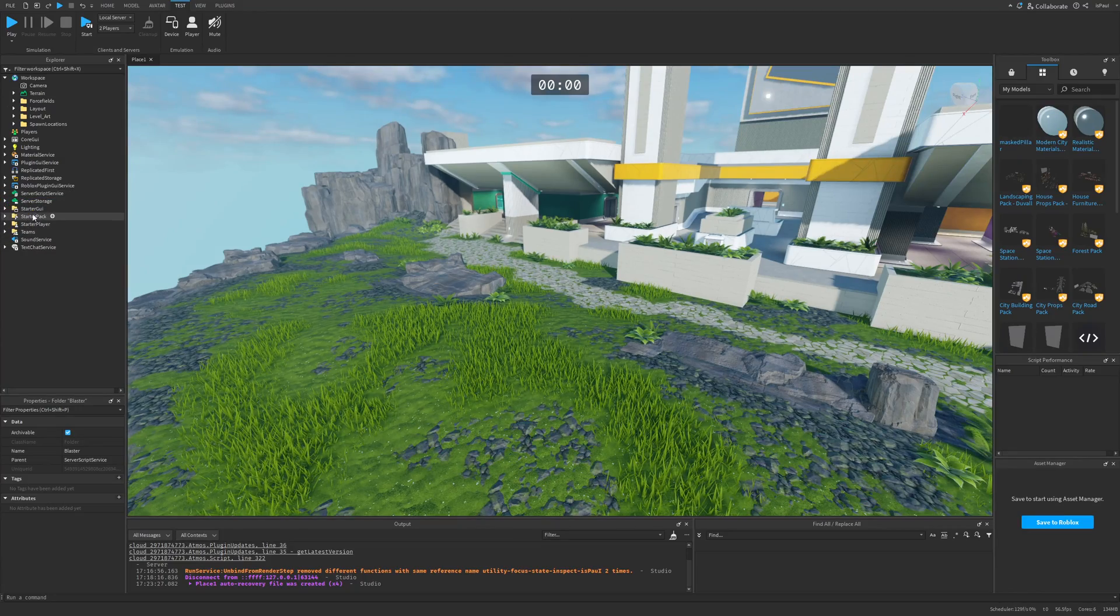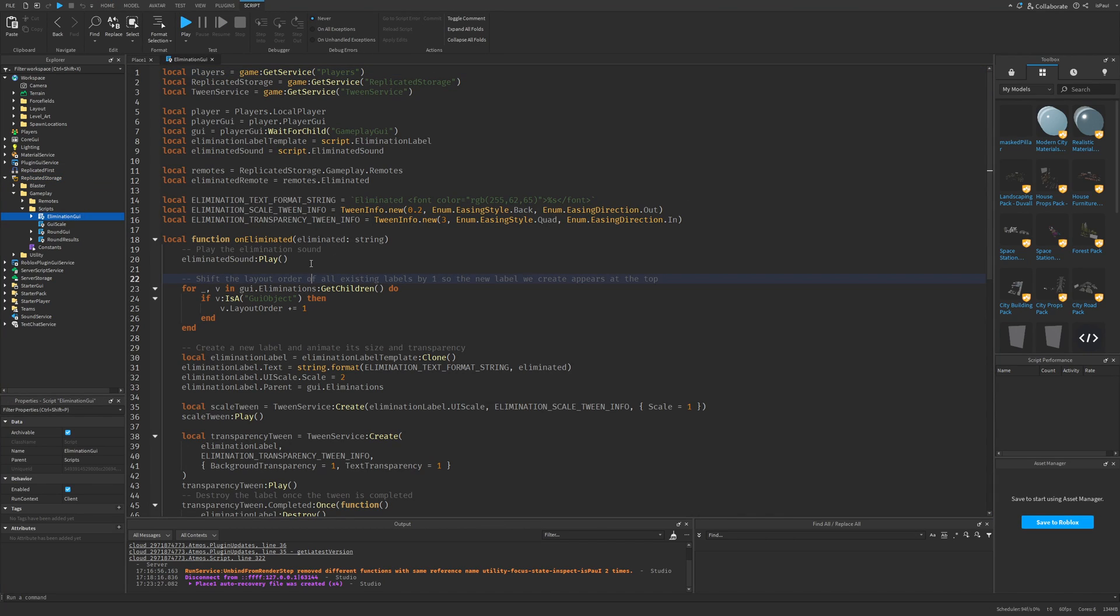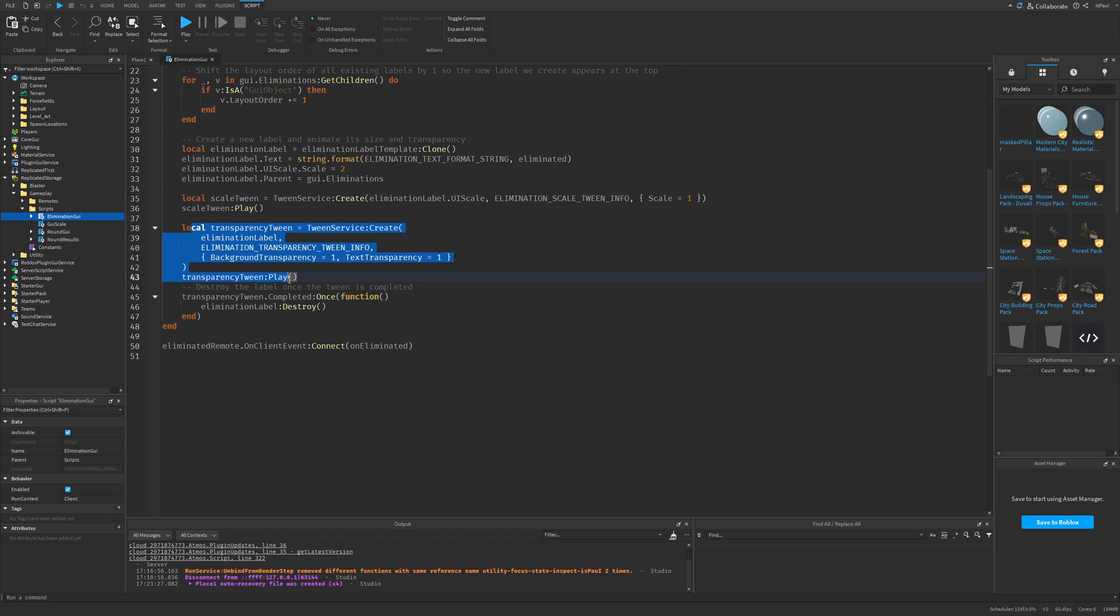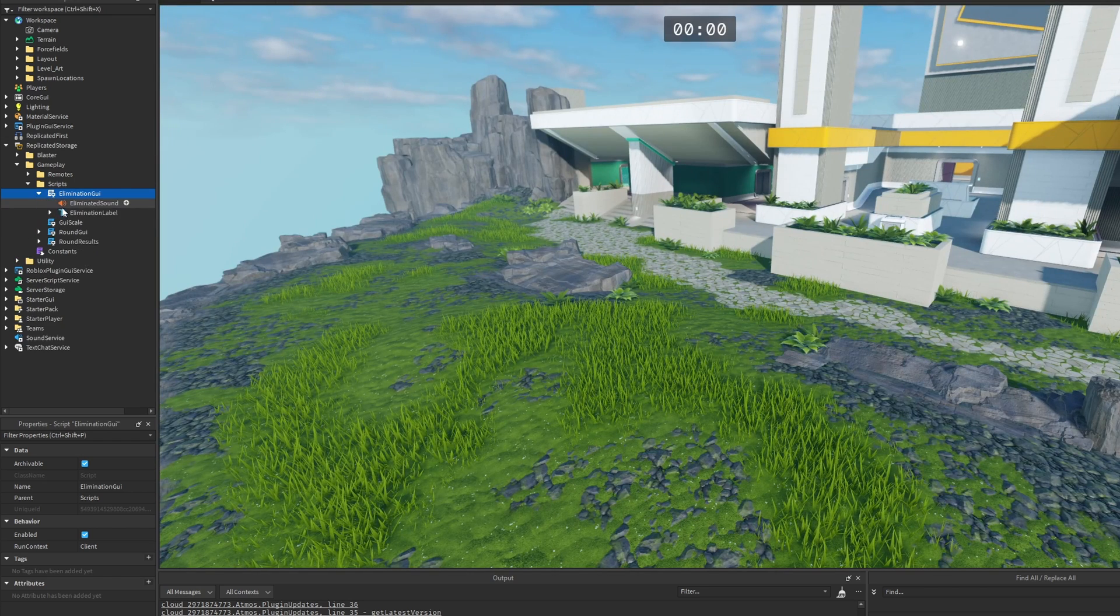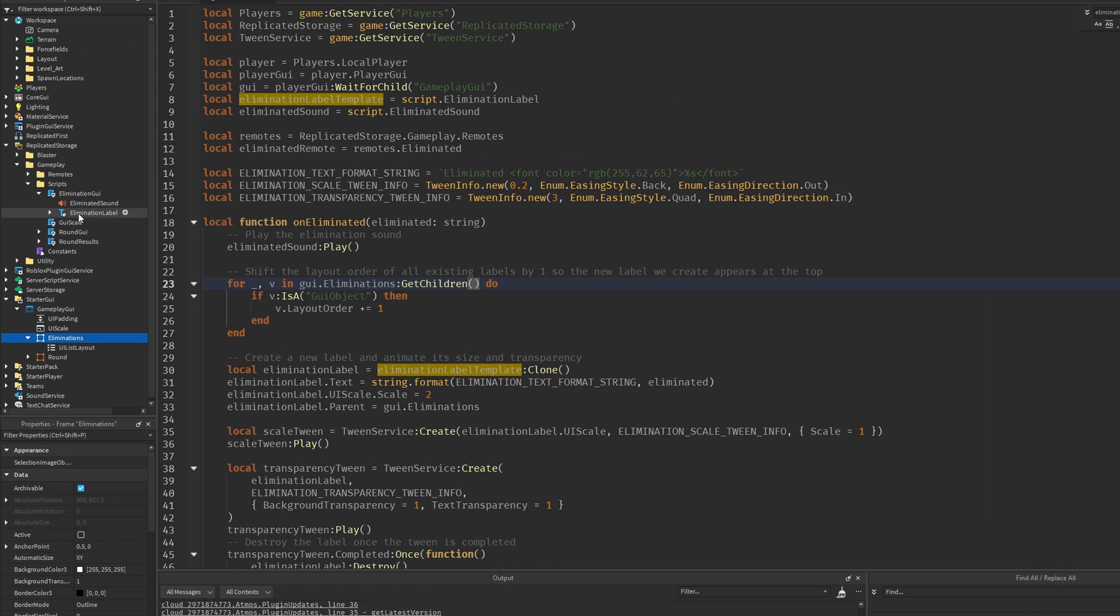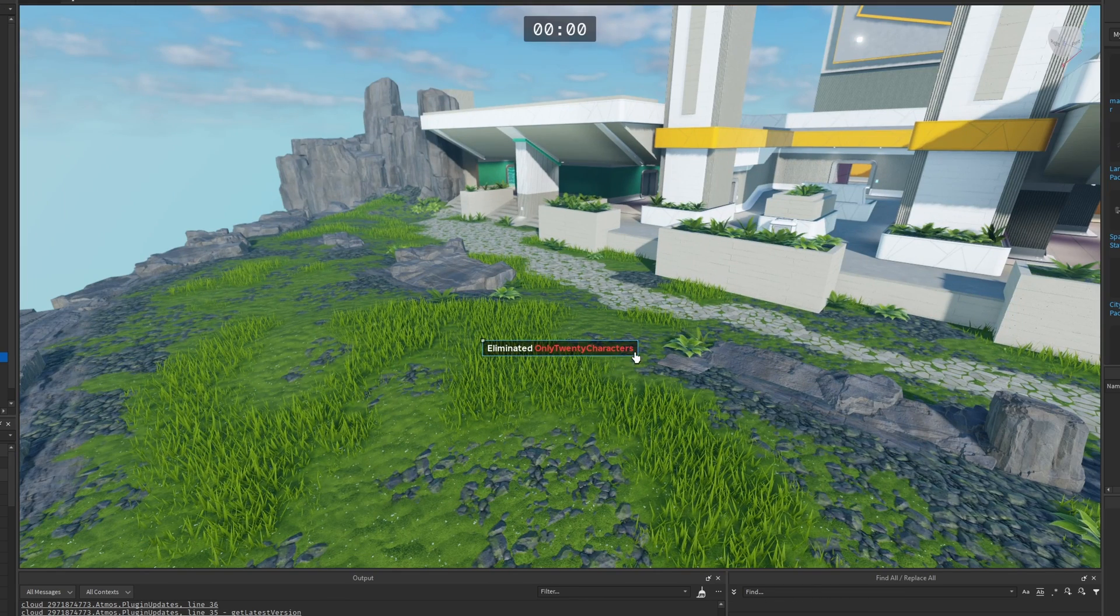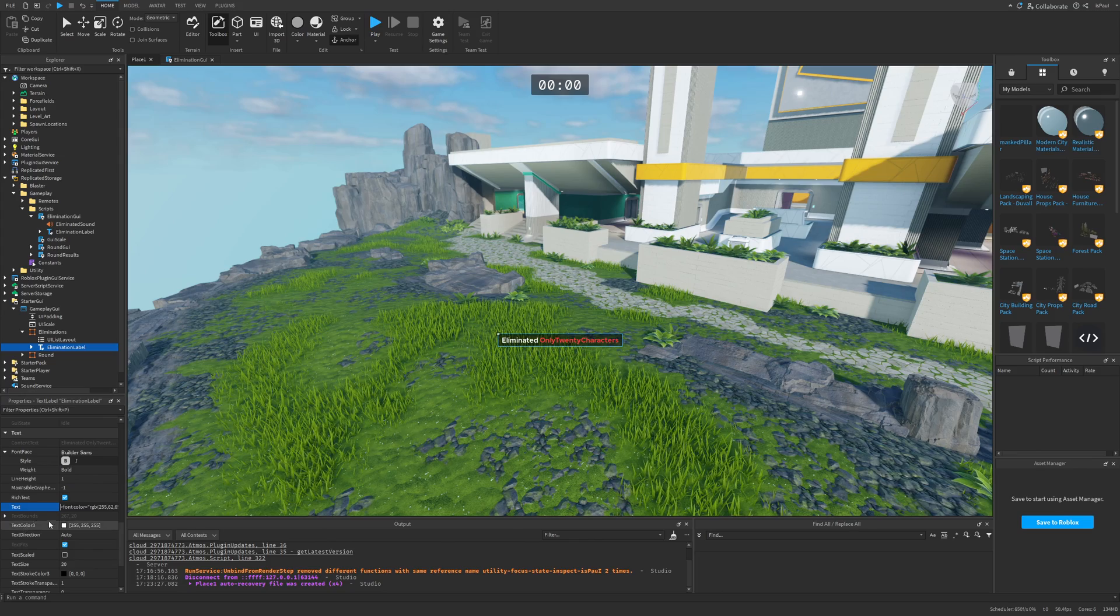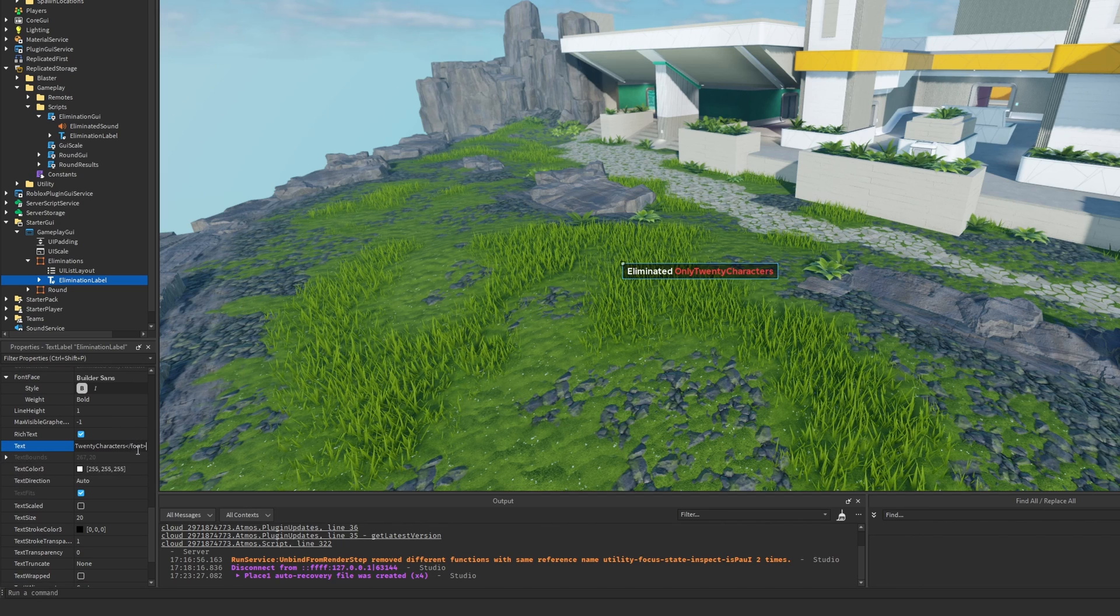So let's move to the local scripts which are stored in the replicated storage. For the elimination GUI, this is what pops up after you eliminate someone. You have the eliminated sound, and then you loop through the eliminated objects. That means, for example, if you eliminated a few players at once, it's not going to stack on top of each other. Instead, the layout is going to increase and it's basically just going to appear on the top. Then you create the new label, you scale the tween, and then you basically just play the tweens. And how exactly does the elimination GUI look like? So the sound and the template are stored in the script, which should later be parented to the GUI.eliminations. So I'm just going to put this into the eliminations frame, which is saying eliminated only 20 characters. And this limit is, I'm guessing, so the text formats correctly. Also, if you are curious on how to make this text red, you can use CSS tags for the font color to set it to an RGB and then close it at the end like this.